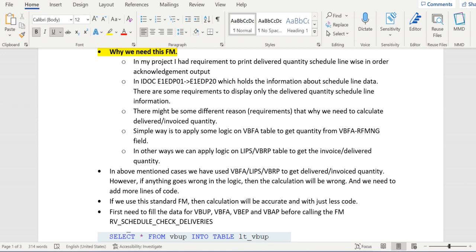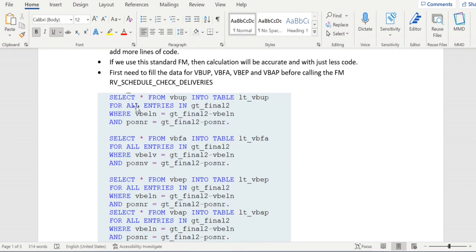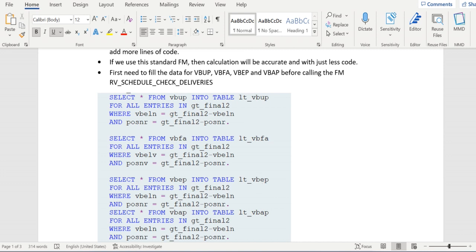Before we call this FM, first we need to get some pre-requested data. Suppose if I am going to get the data for order one, item number ten, then I need to get all the data of order number one from different database tables like VBUP, VBFA, VBEP, and VBAP, and store it in internal tables. You see here three different queries have been written to get data from VBUP, VBFA, VBEP, and VBAP and store it in one internal table.